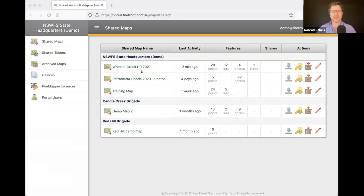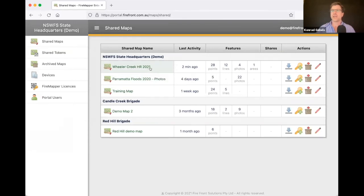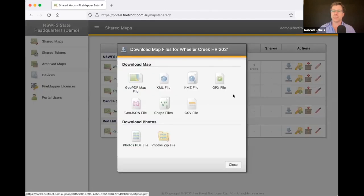What you're looking at here is the shared maps list, and you can see it looks the same as the list of maps on my device. The Wheeler Creek HR here was last modified two minutes ago by me, and you get a quick summary of the contents of that map. There are tools here to download it in a variety of formats.